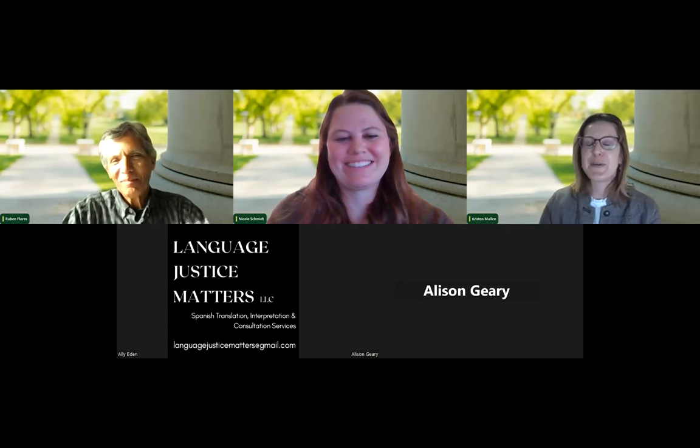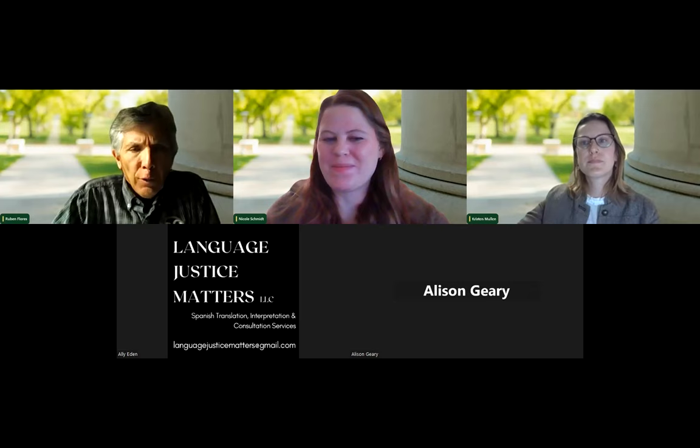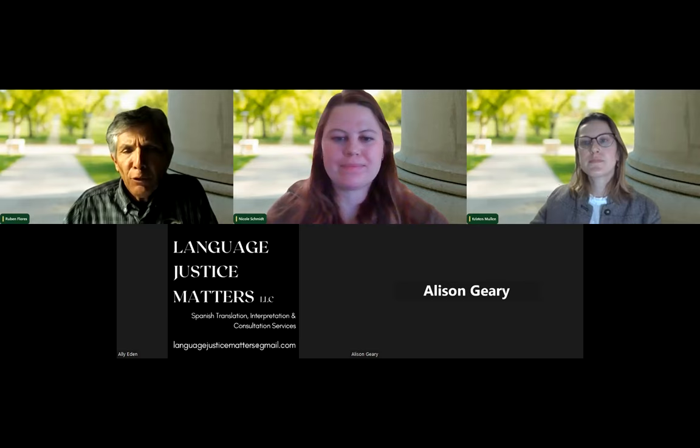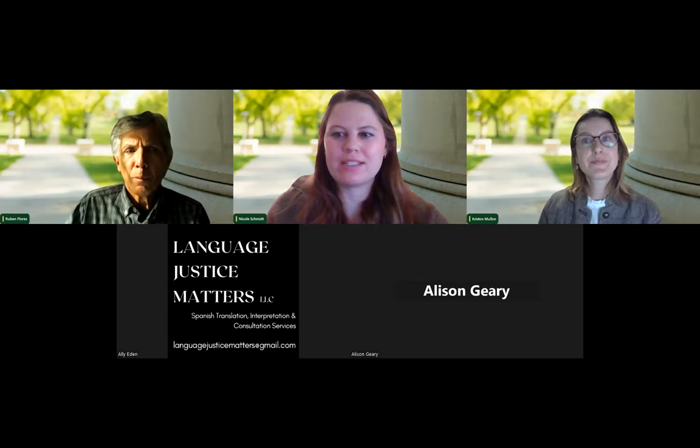Thank you for that clarification on the chat versus the question and answer feature. Do we have any other questions that we might be able to pose to Kristen regarding the College of Liberal Arts, majors, minors, scholarship opportunities, or clubs and organizations? I'm not seeing any more questions, but definitely feel free to reach out to any of us if you have questions in the future.